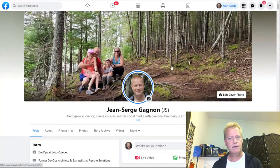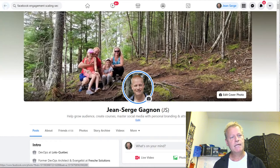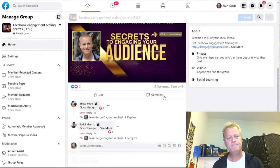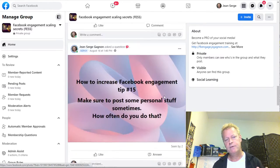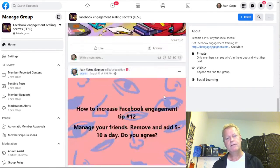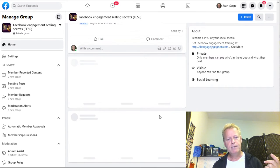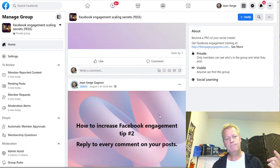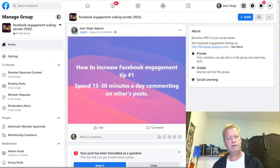I'm going to go to a group I have called Facebook Engagement Scaling Secrets — you can go to that group right now and request to join. In this group I've been posting what the secrets are. We're going to go through the secrets one by one.